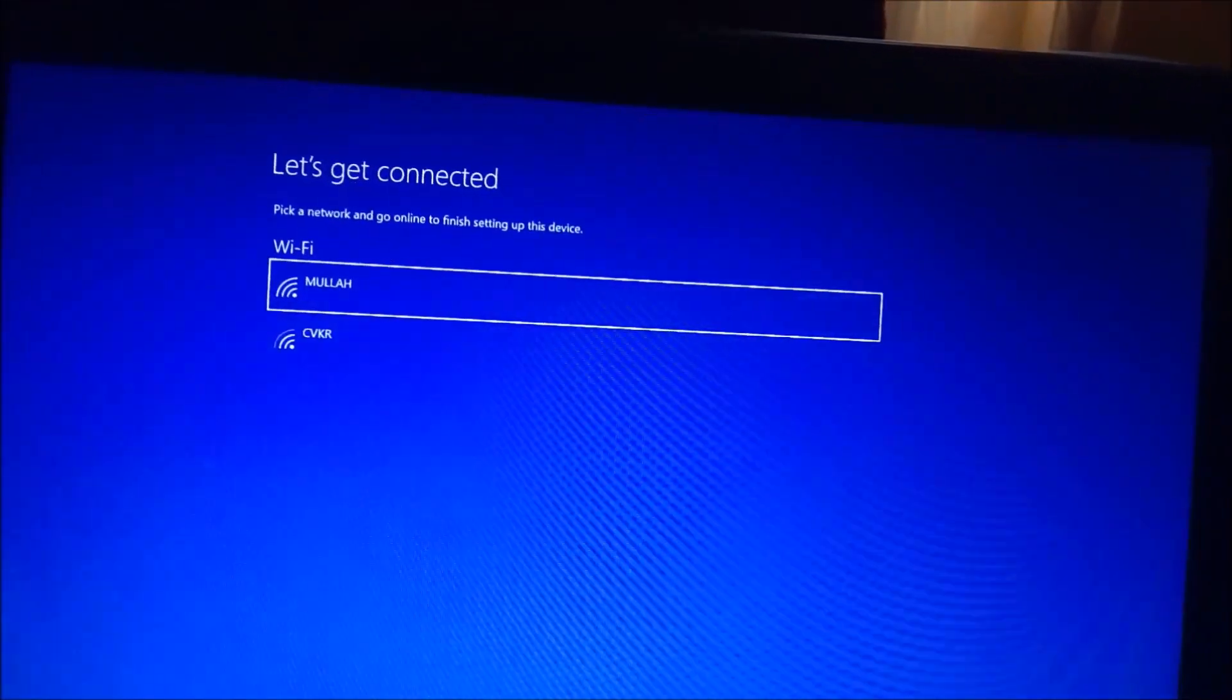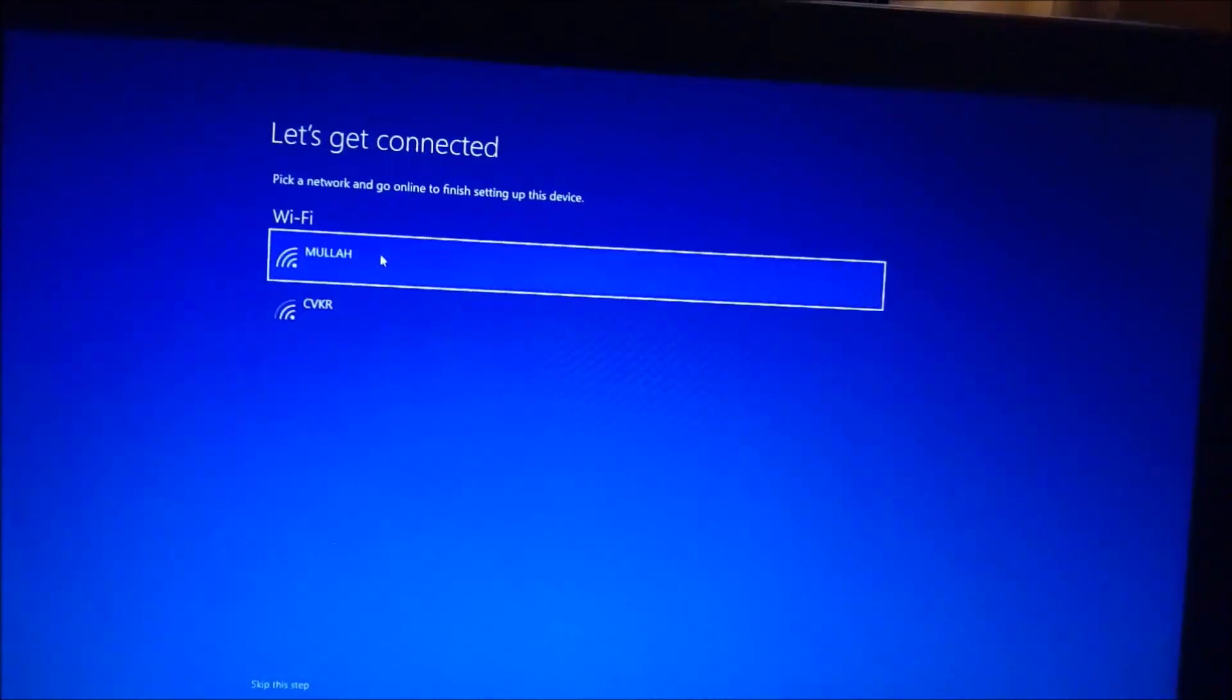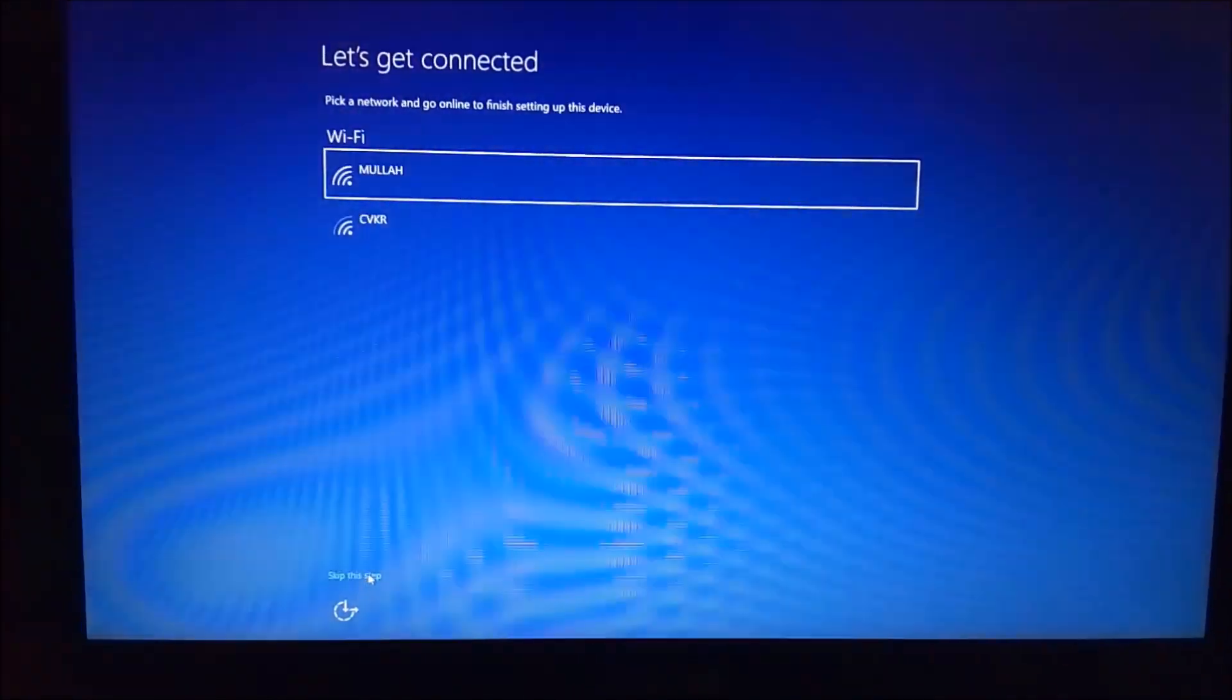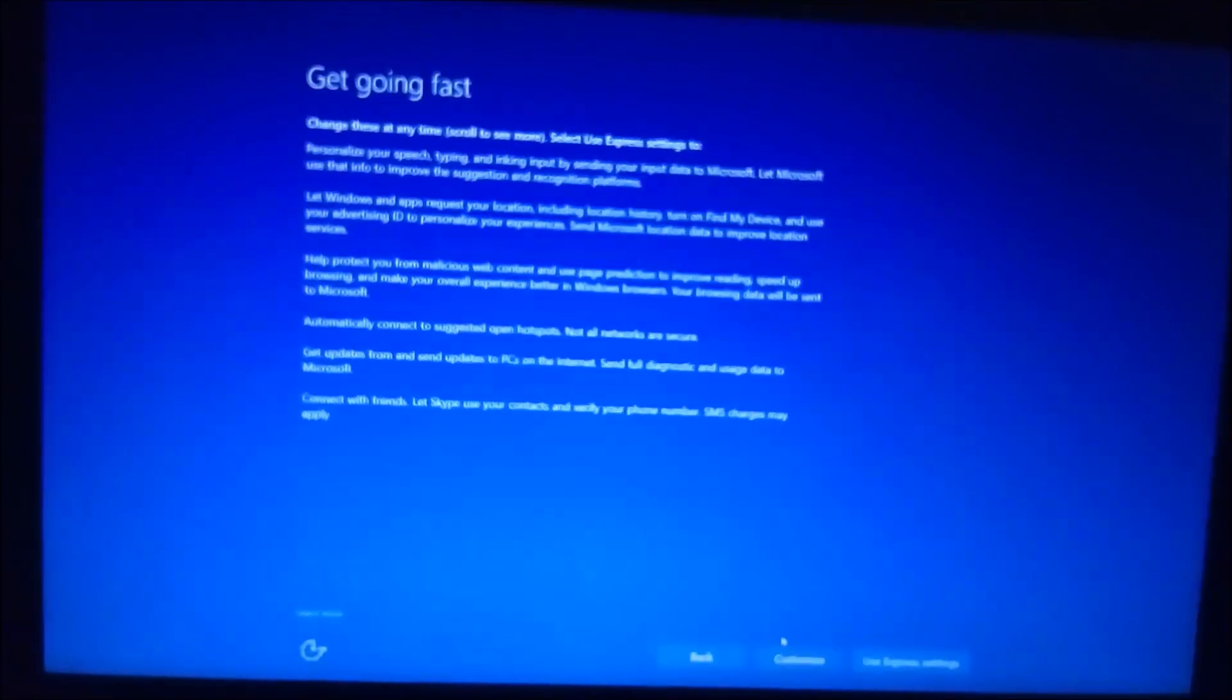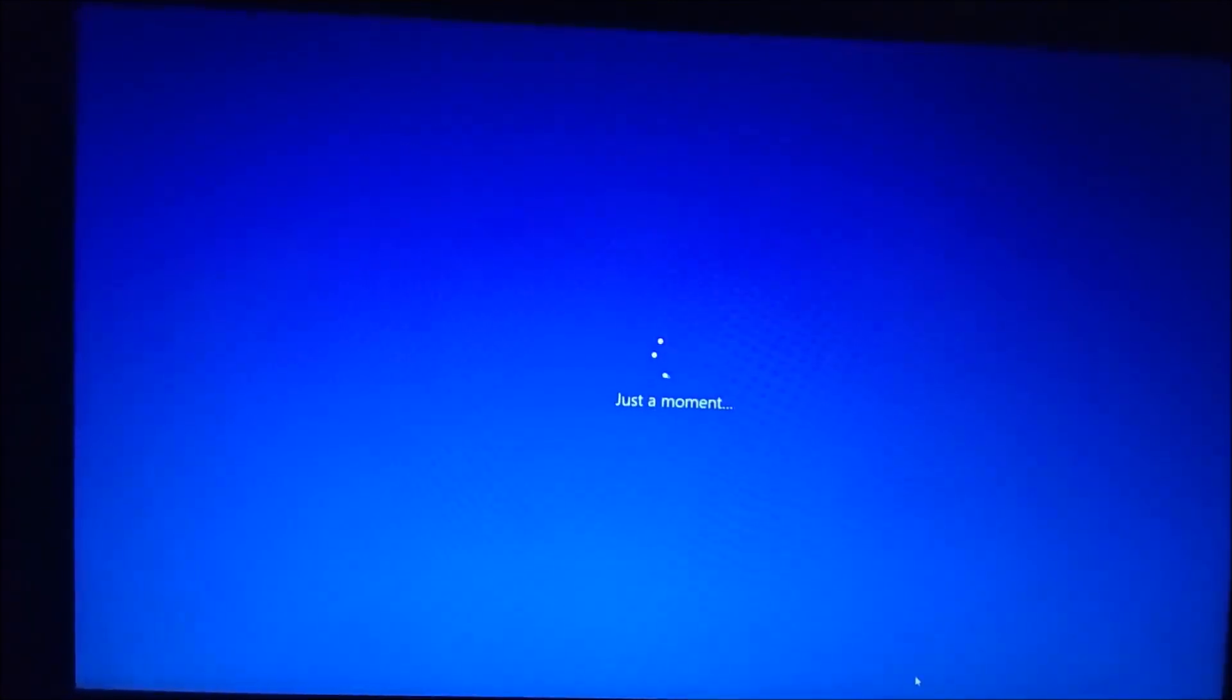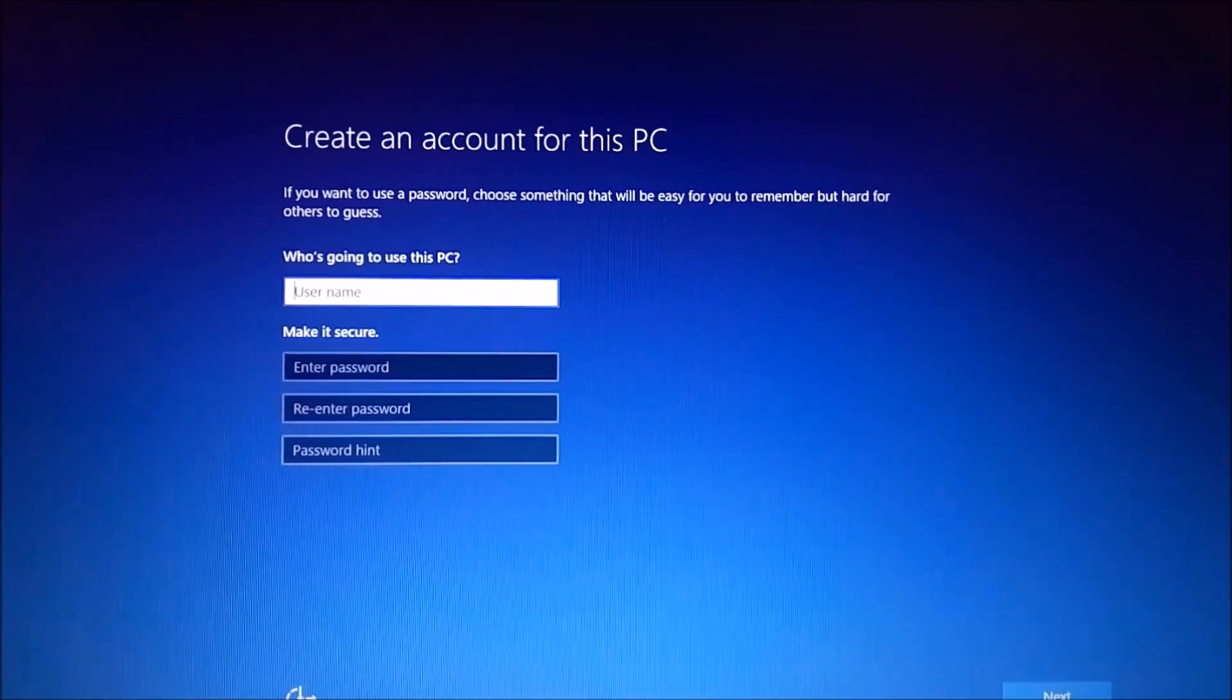It will ask for WiFi connection. If you have WiFi, enter your WiFi connection. Then click on Express Settings.